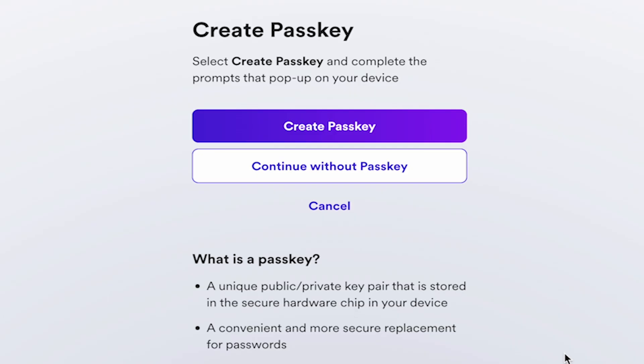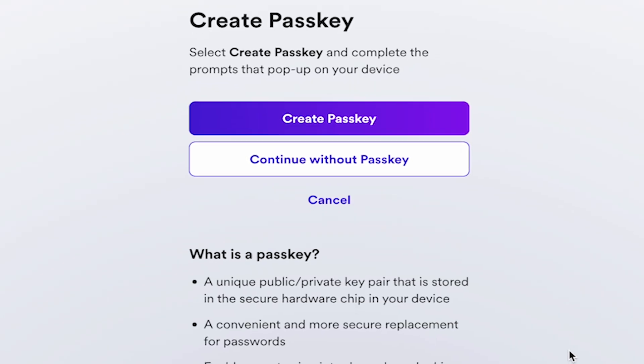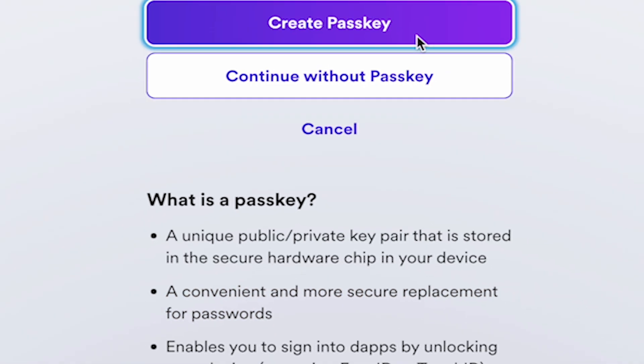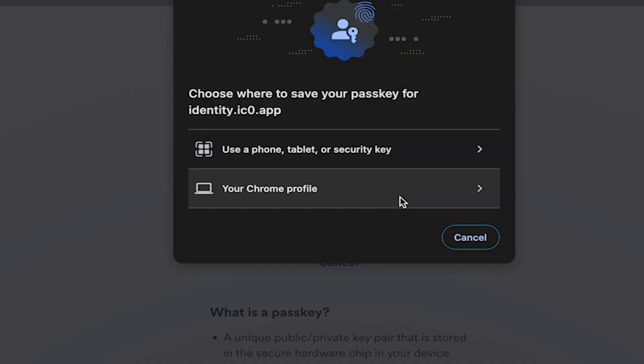Now we're going to create a passkey, which is a convenient and more secure replacement for passwords. Click Create Passkey.